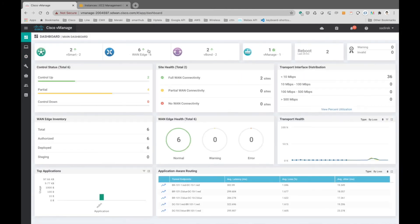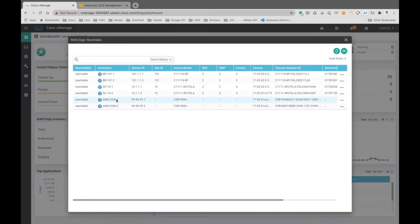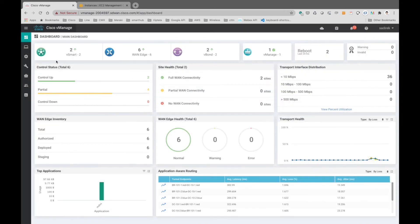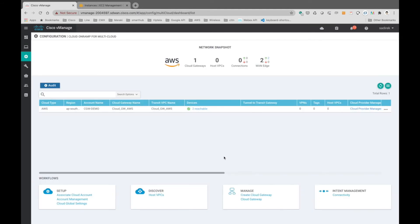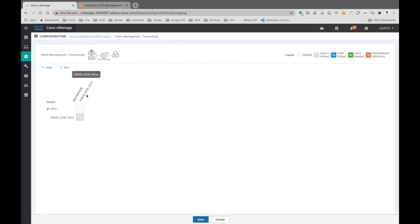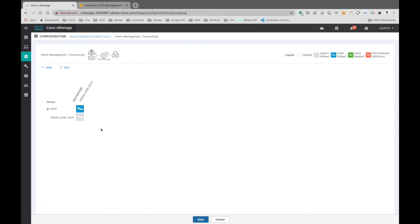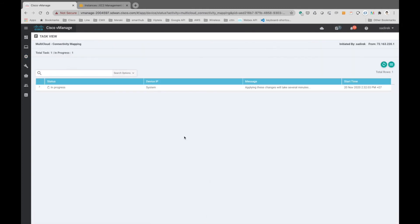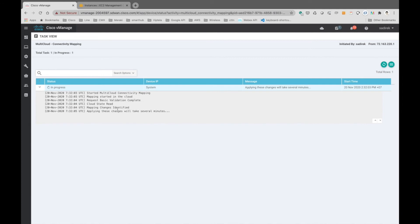Back in vManage, we can now see a total of six vEdges up, including the two new AWS cloud gateways. On the cloud gateway portal in vManage we can attach the VPCs we tagged earlier. We attach the tag 'asia-sassy-demo' to VPN 1 of the Cisco SD-WAN fabric. The VPCs with that tag will be attached to the newly created transit gateway and mapped to the SD-WAN fabric.